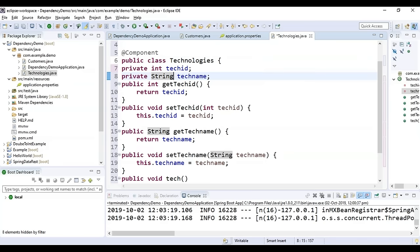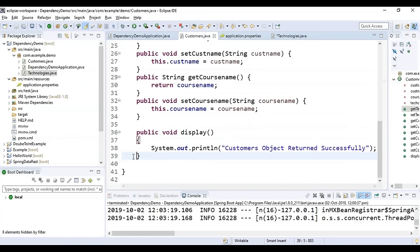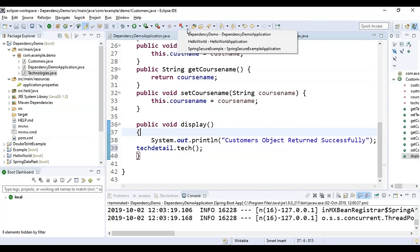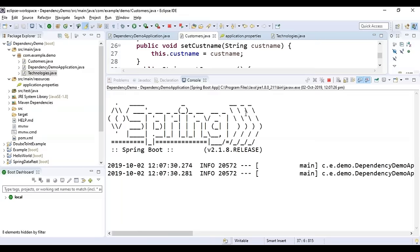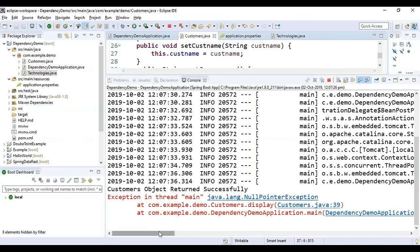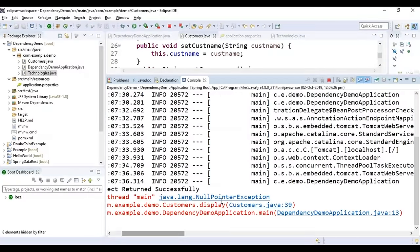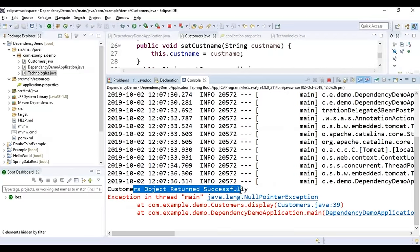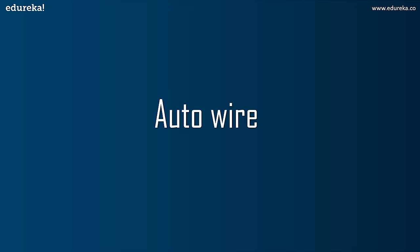Add the @Component annotation to the Technologies class and import it. In the Customers display method, call `techDetail.tech()`. When running the project, a NullPointerException error appears — the Customers object returned successfully, but the Technologies method didn't execute. This is because the Customers class is dependent on Technologies but doesn't know of its existence. To fix this, use the @Autowired annotation.